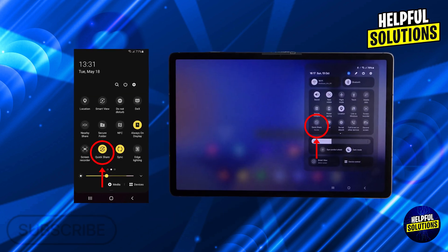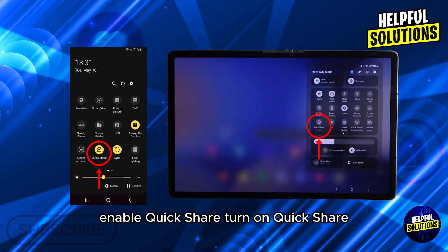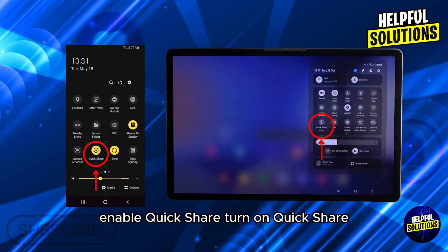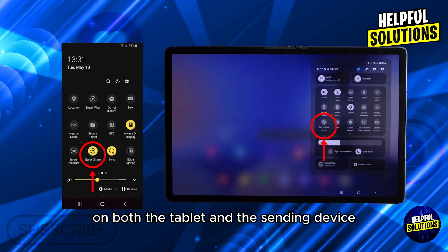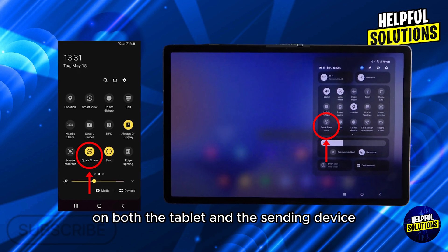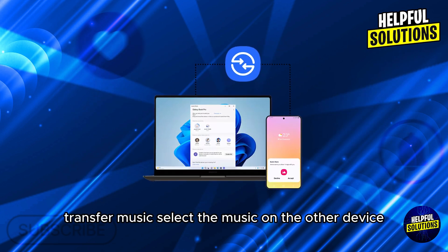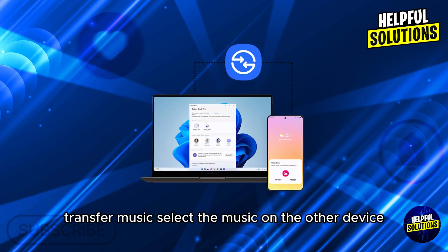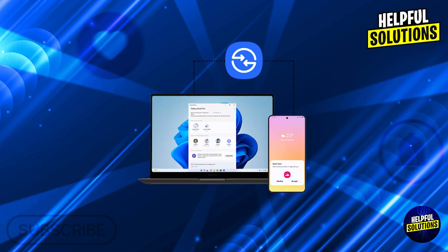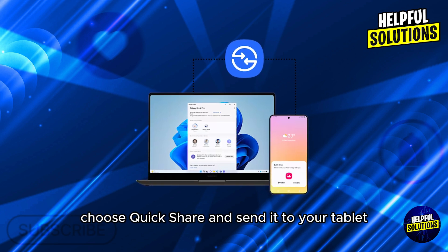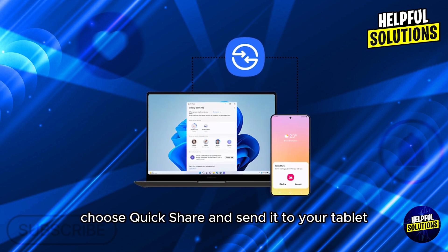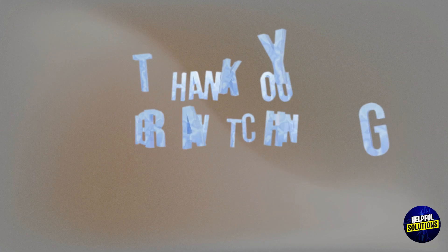Alternative method: QuickShare. Enable QuickShare on both the tablet and the sending device. Select the music on the other device, choose QuickShare, and send it to your tablet. Thanks for watching.